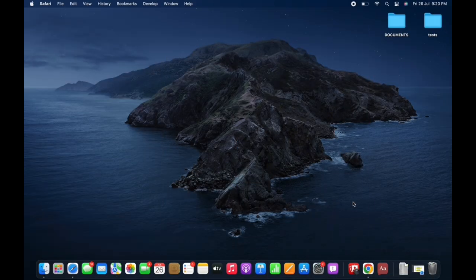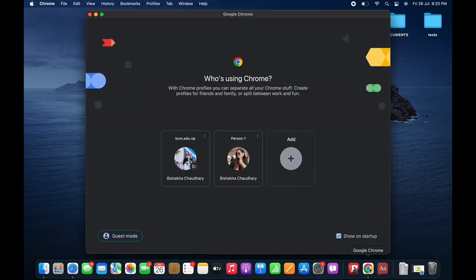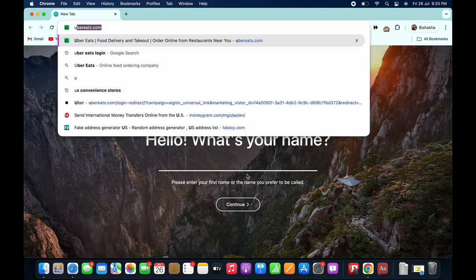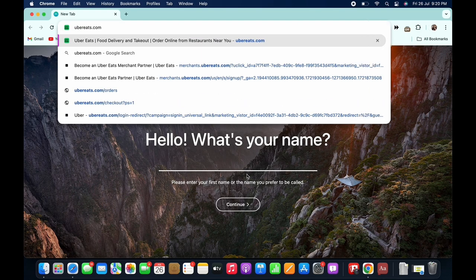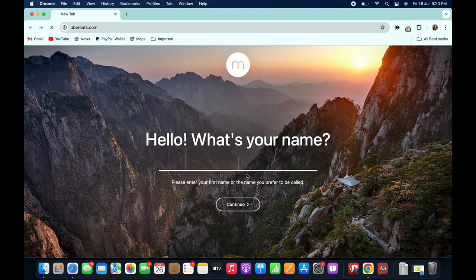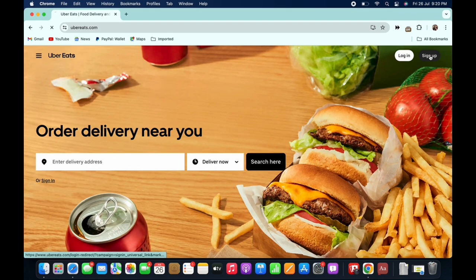Firstly, go ahead and open your preferred browser and in the search bar search for ubereats.com. You will be led to the official web page of UberEats. Go ahead and tap on the sign up button on the top right of your screen beside the login button.